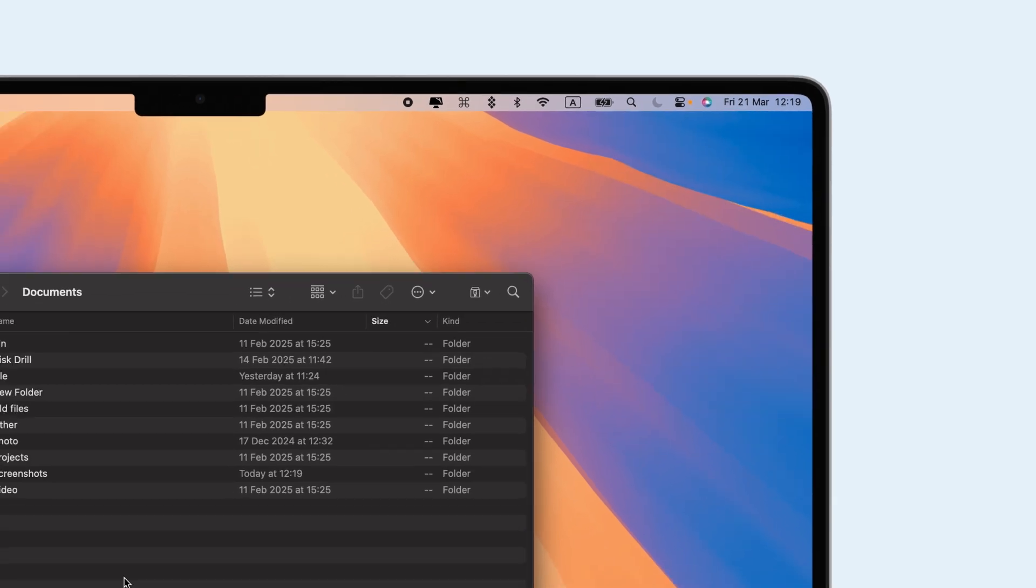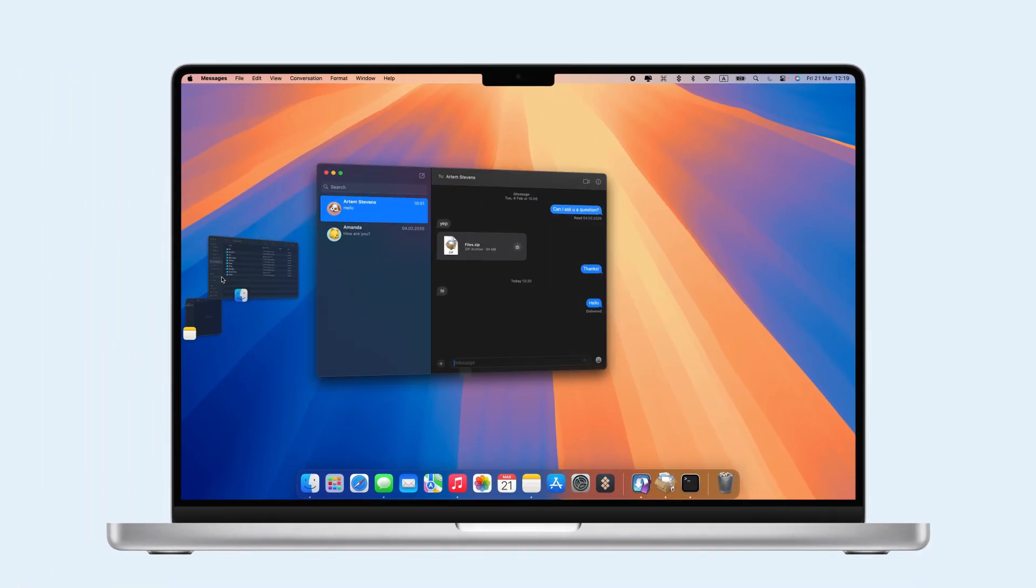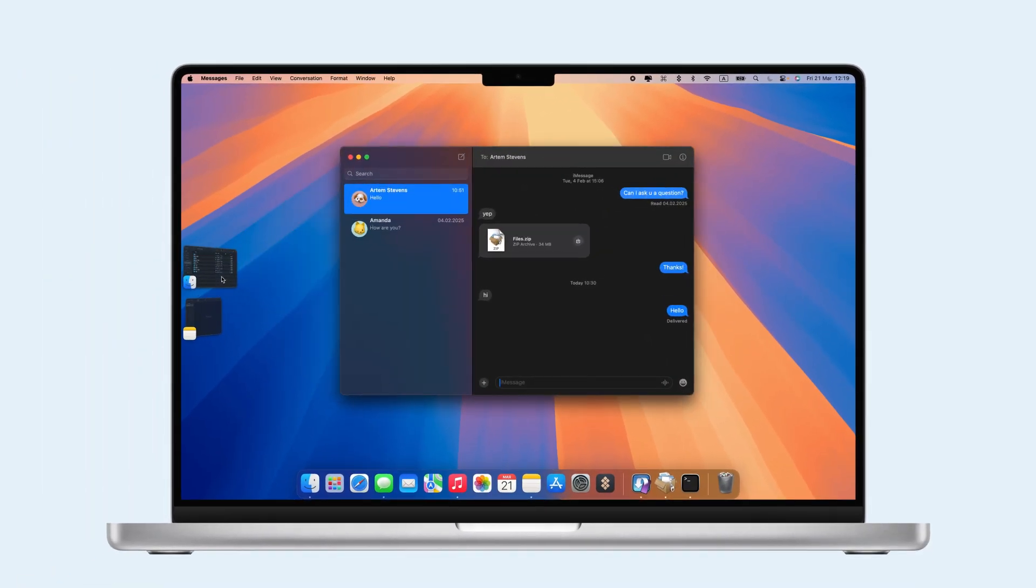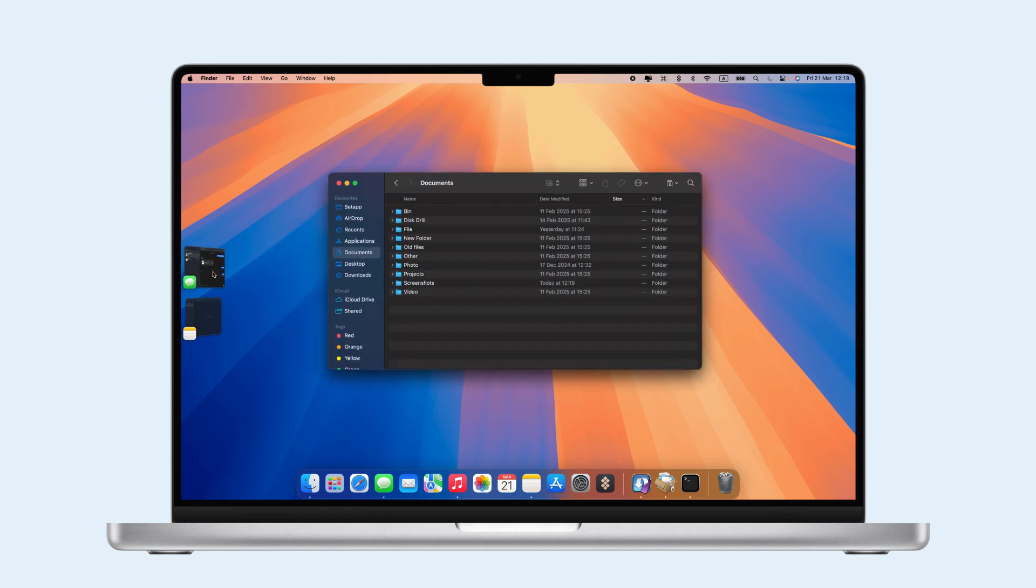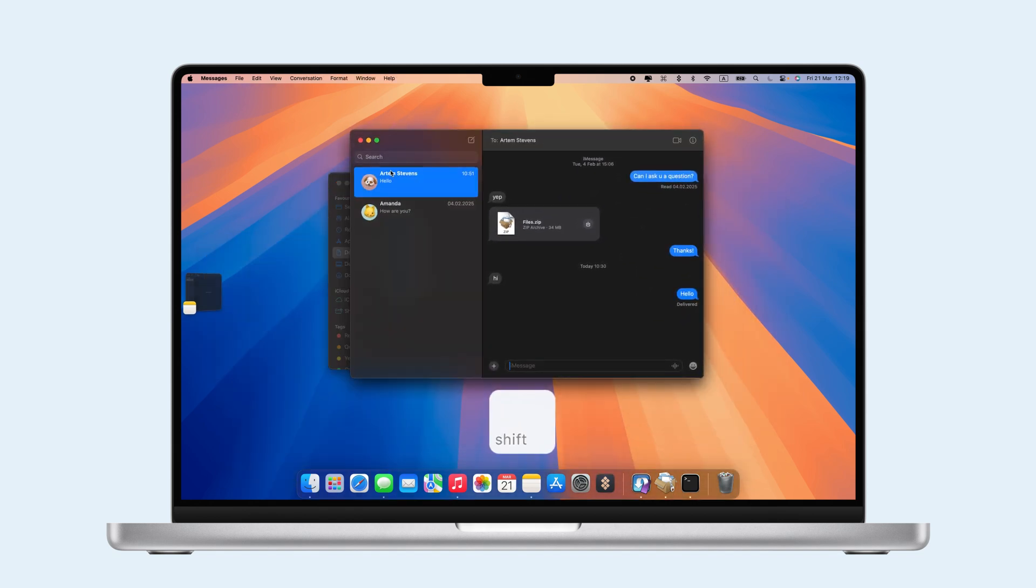To switch between apps, just click on a thumbnail. To group apps, drag their thumbnails to the center or press the Shift key while clicking on a thumbnail.